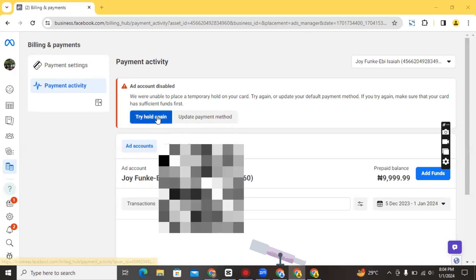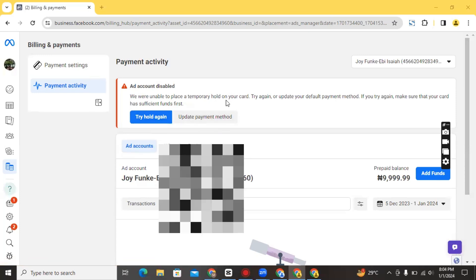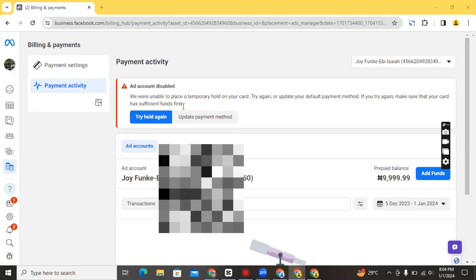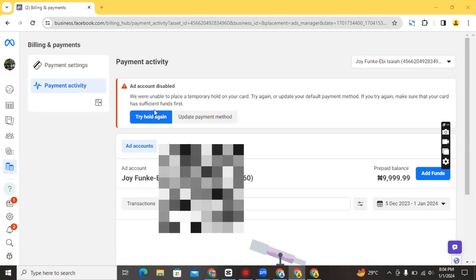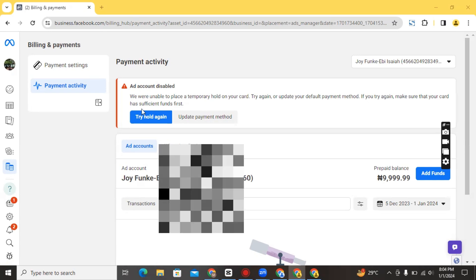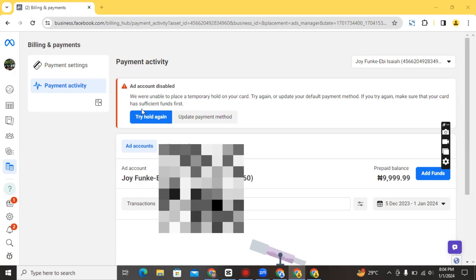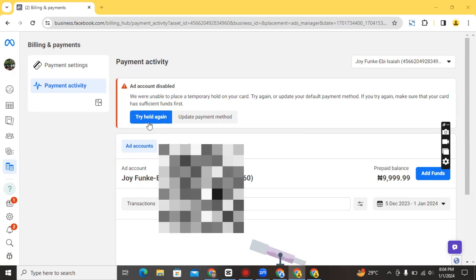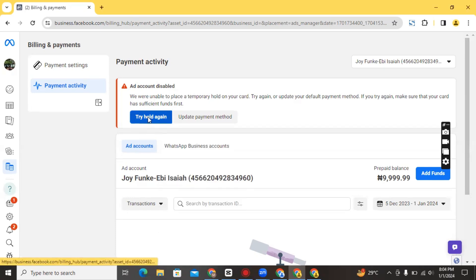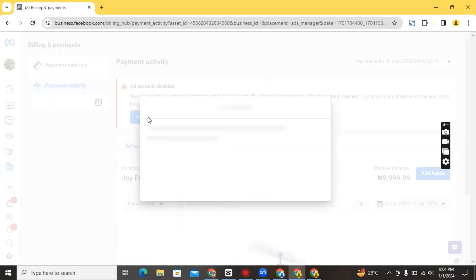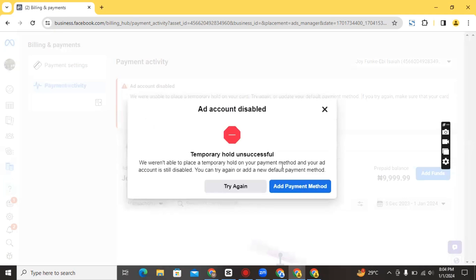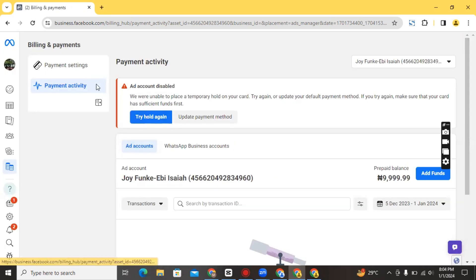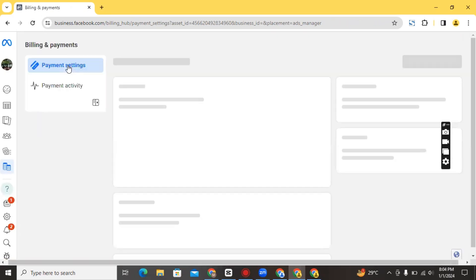I tried to resolve this by entering another card — I entered my own card information and then I tried the hold again after ensuring there were sufficient funds in that account, but it still did not work. I clicked 'Try hold again' and the hold was unsuccessful. I added another payment method and tried again, but it still wasn't successful.